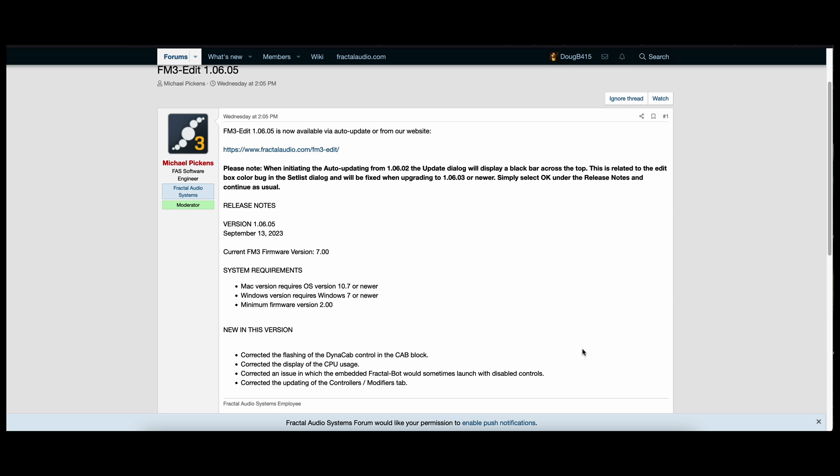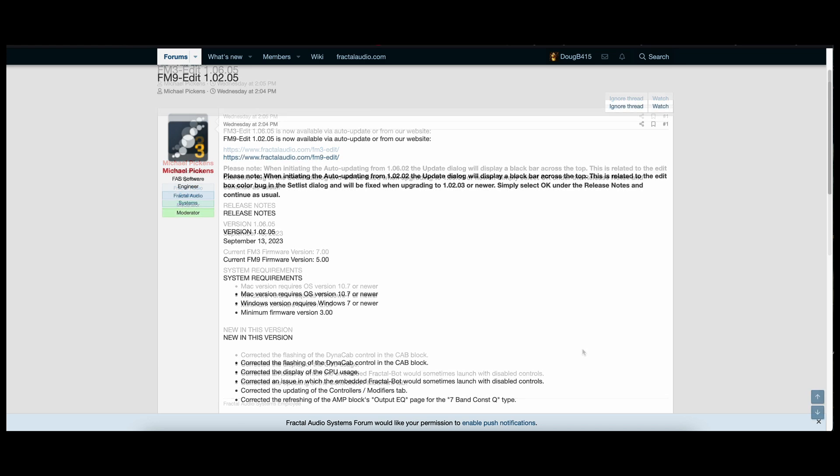For FM3 Edit, new in this version: corrected the flashing of the Dynacab control in the cab block, corrected the display of the CPU usage, corrected an issue in which the embedded FractalBot would sometimes launch with disabled controls, and corrected the updating of the controllers/modifiers tab.